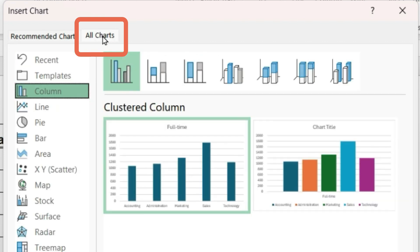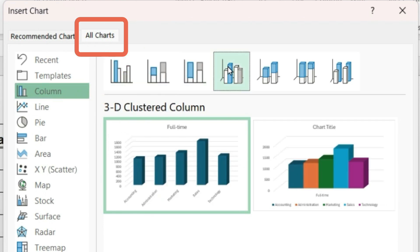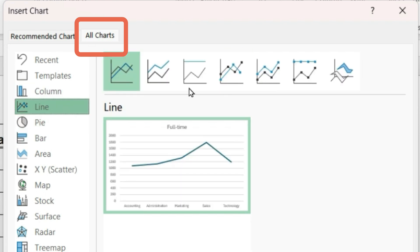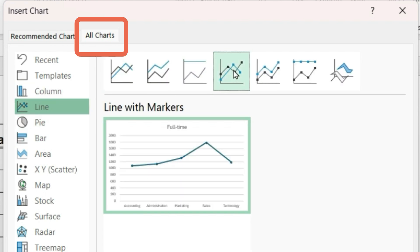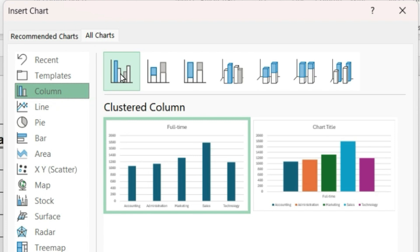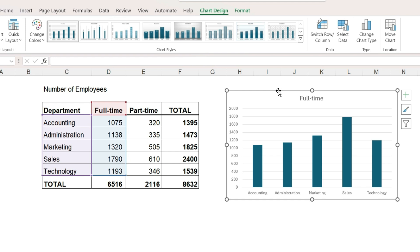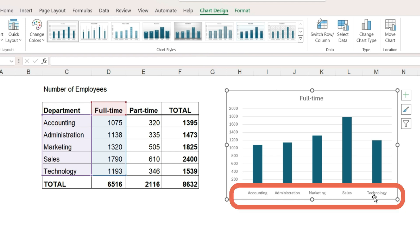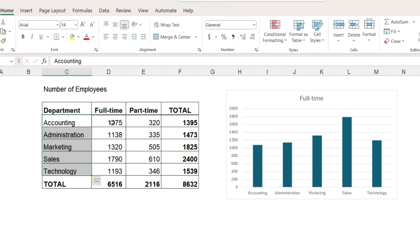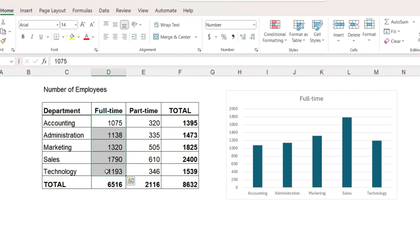There's also a tab called all charts and here you can see all the different charts that are available all in one place. So here are the different column charts and line charts and so on. We'll click on column and just select the first clustered column chart and click OK, and we have our chart with the categories that are our departments and then each category is showing with the bar the number of full-time employees.